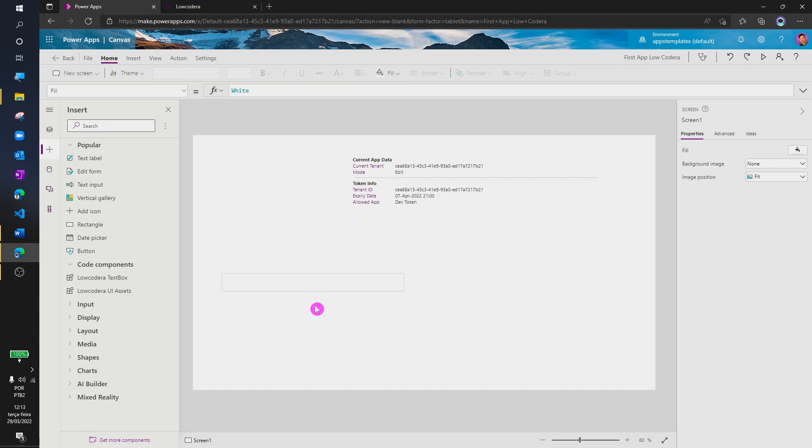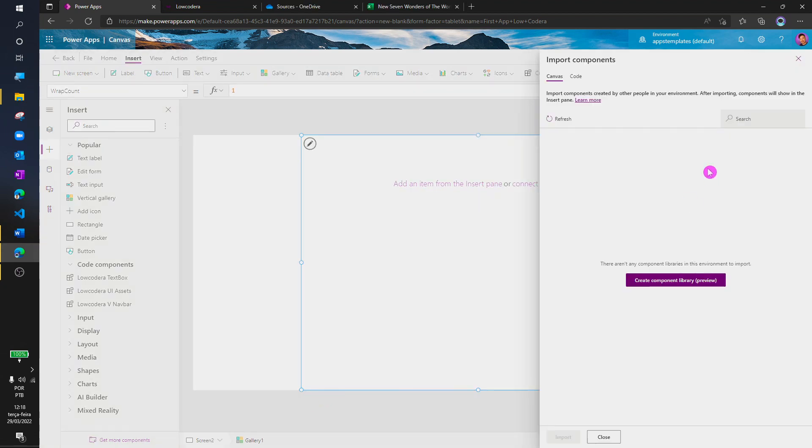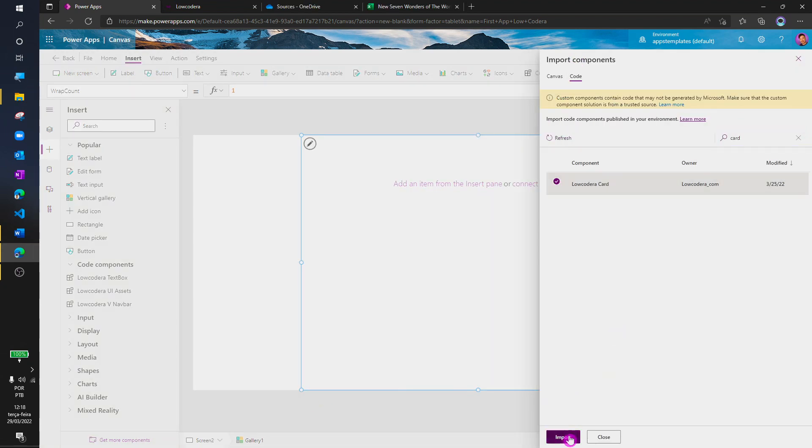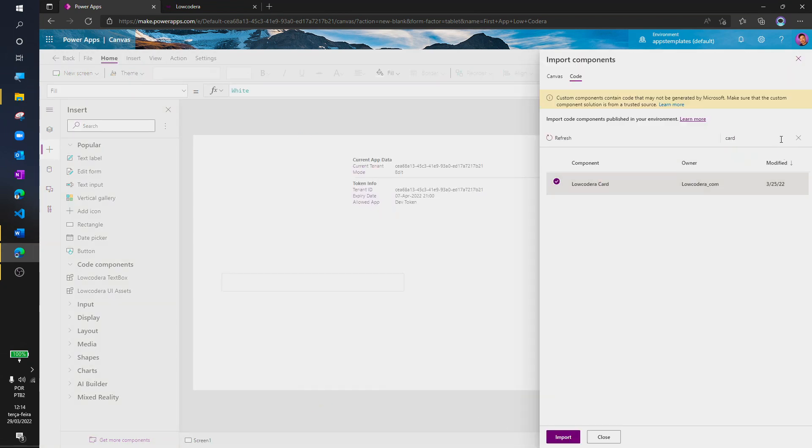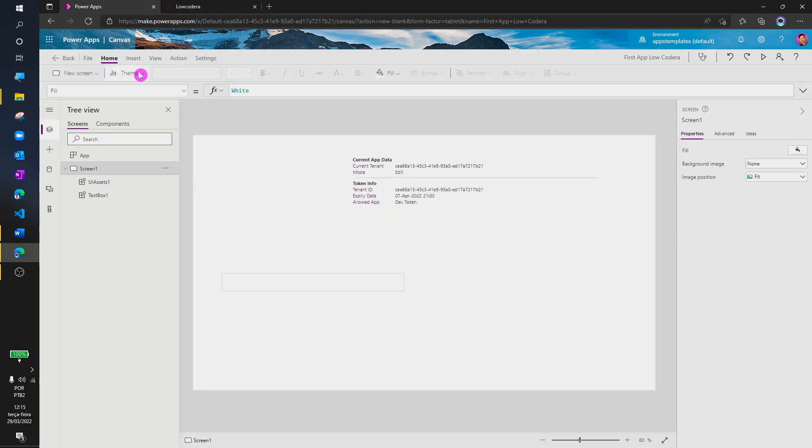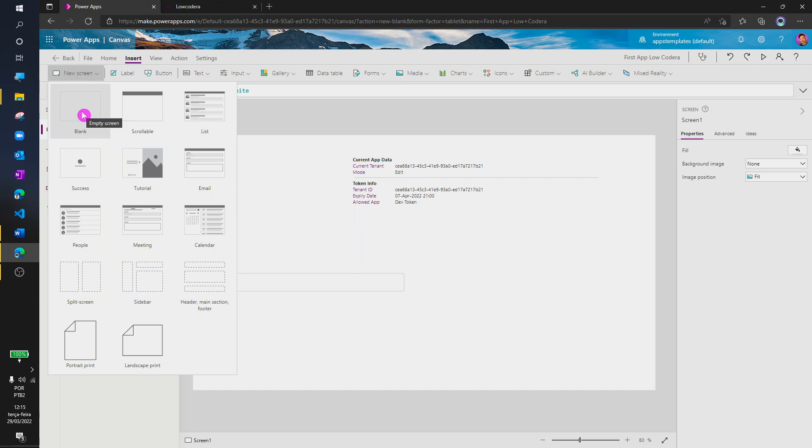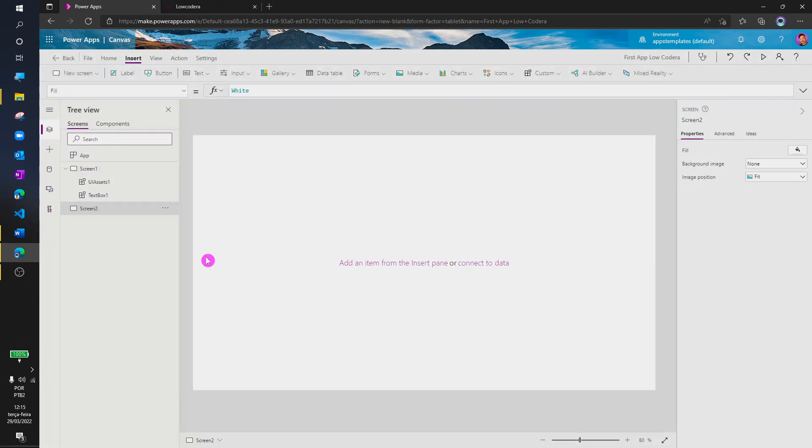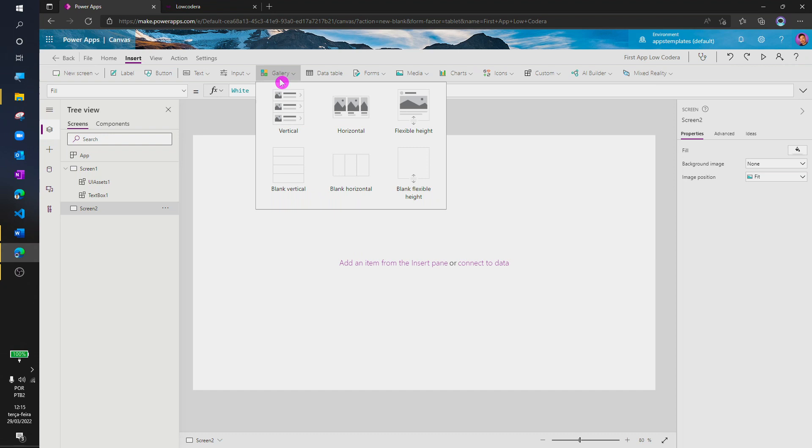I will import the card and navbar components as well. Now, we are in a blank page and I'm going to insert a gallery. So, let's insert a blank vertical gallery.